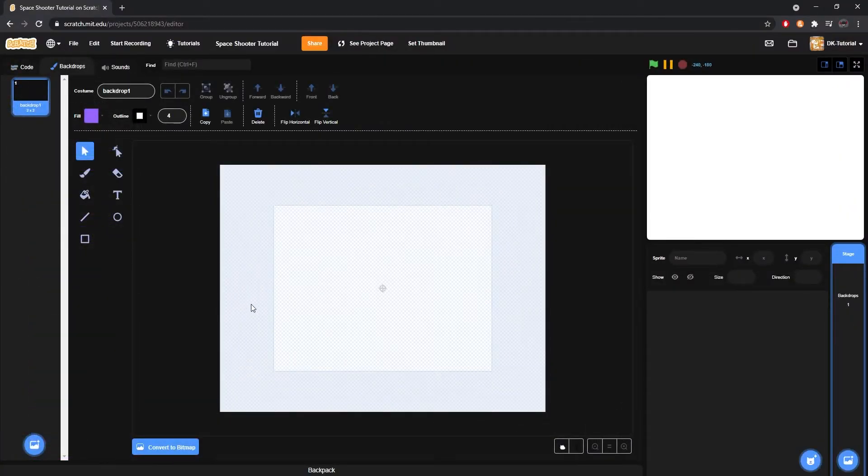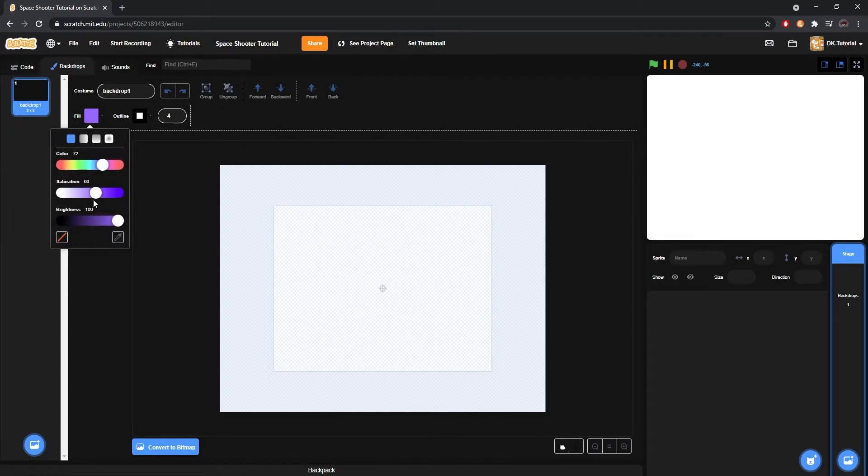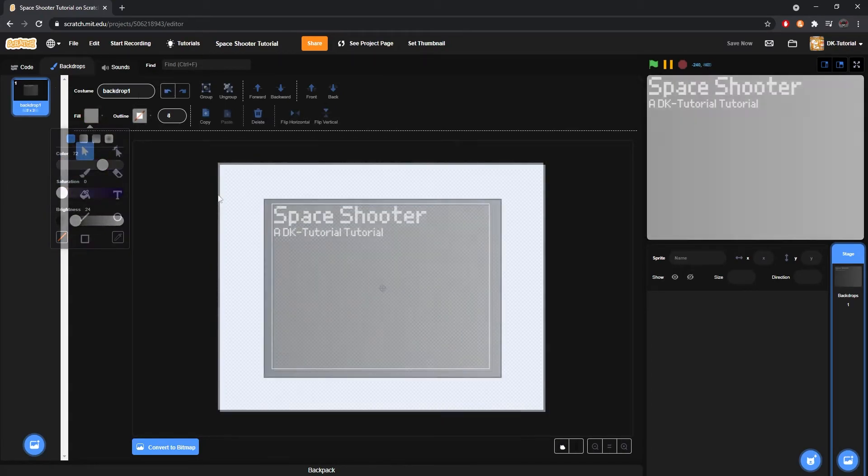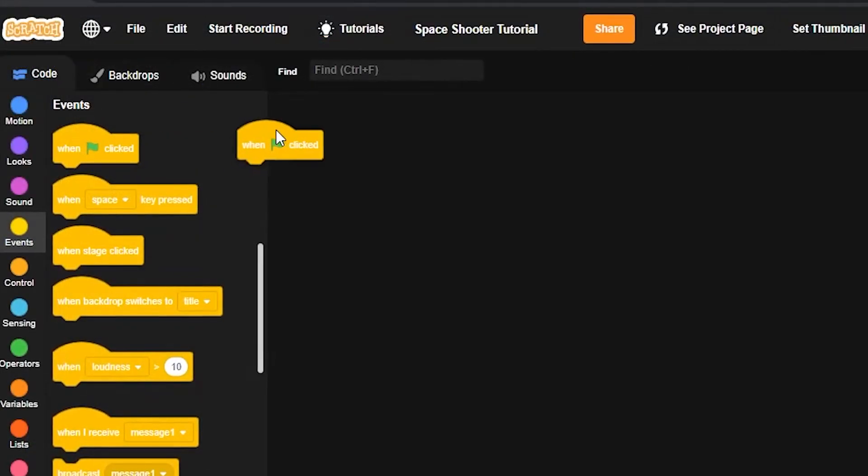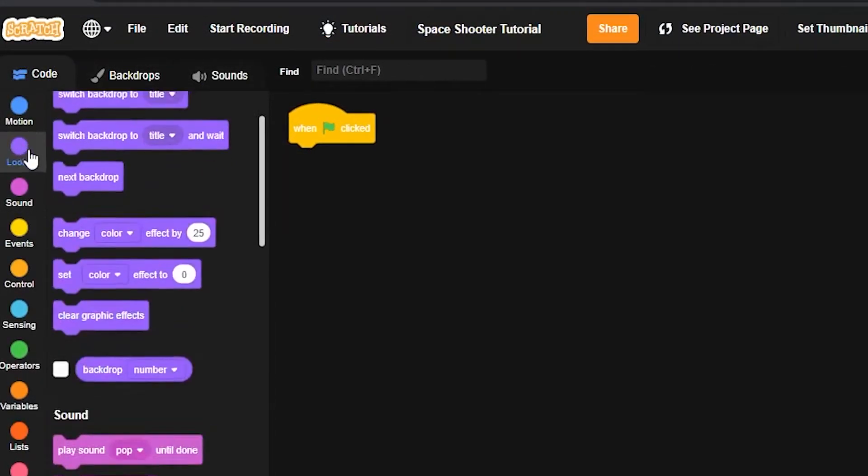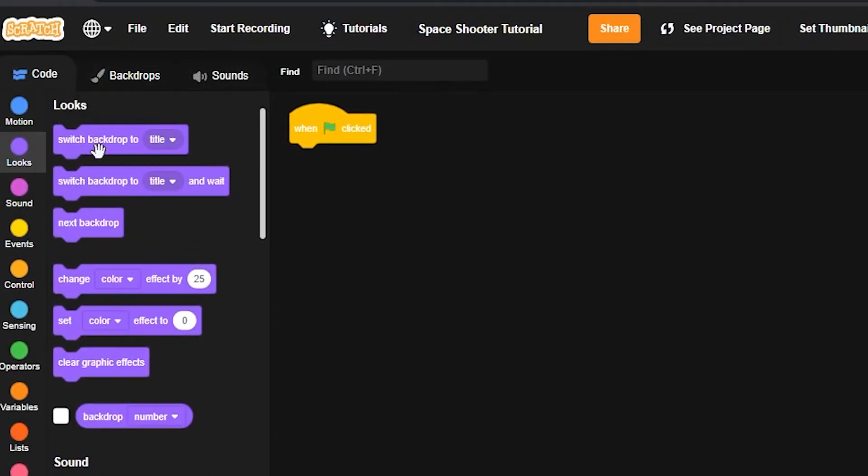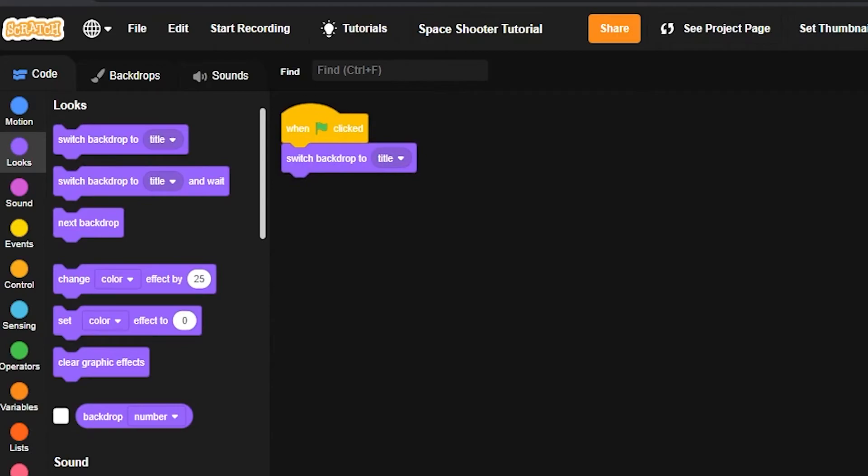Then you're gonna design a title screen that you think is appealing. Again, it doesn't have to be perfect, as you can always change it later. Create a bit of code to ensure that when the player clicks the green flag button, that it goes to the correct backdrop.